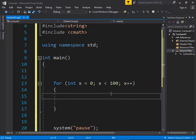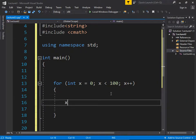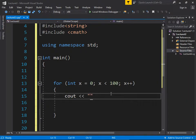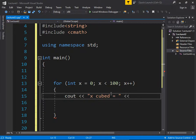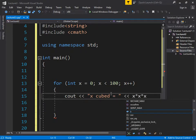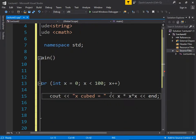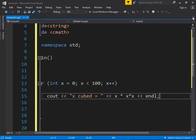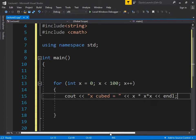We print out x cubed: cout arrow arrow 'x cubed equals' arrow arrow x times x times x arrow arrow endl. Then we reset x to zero just to do some work with our counter variable.